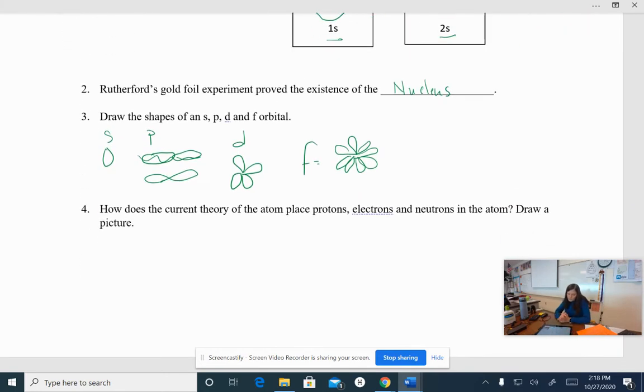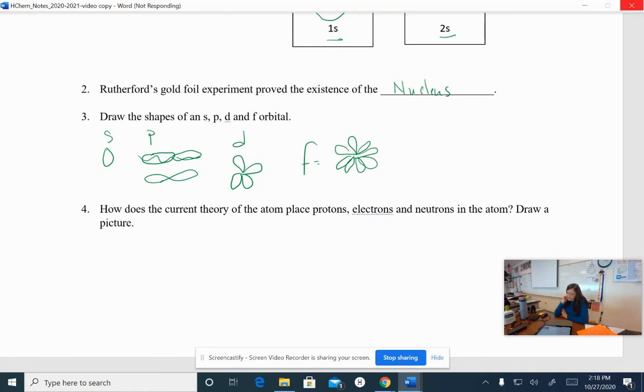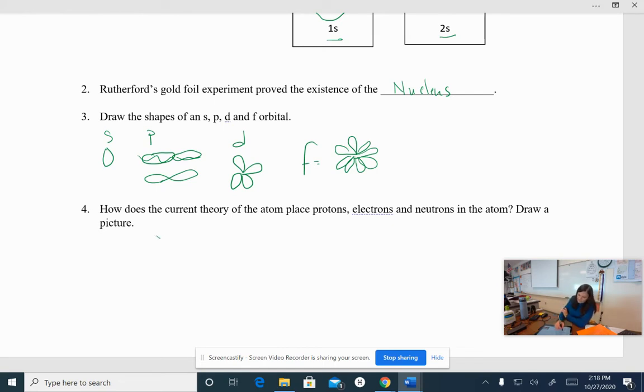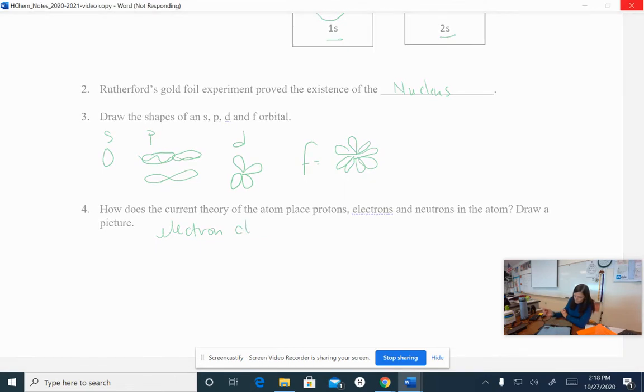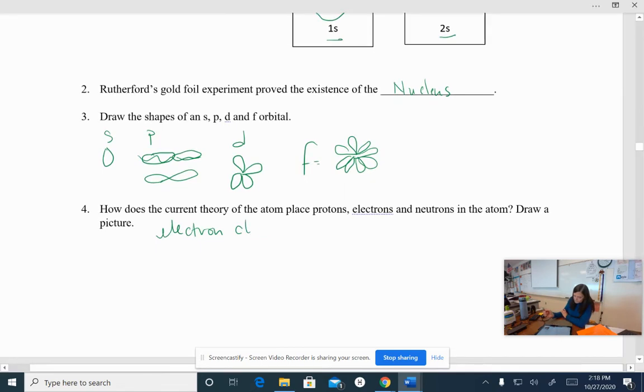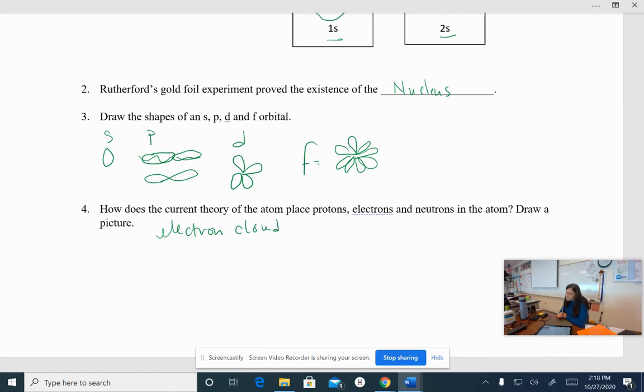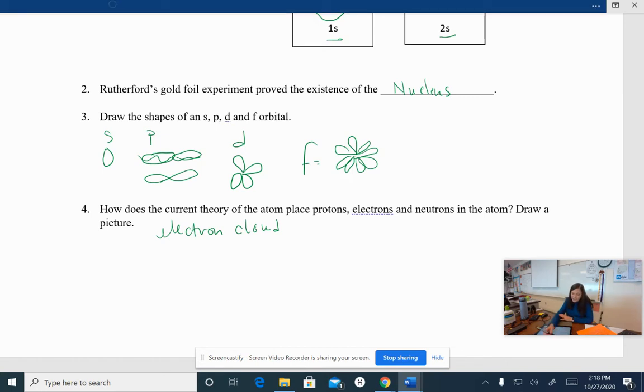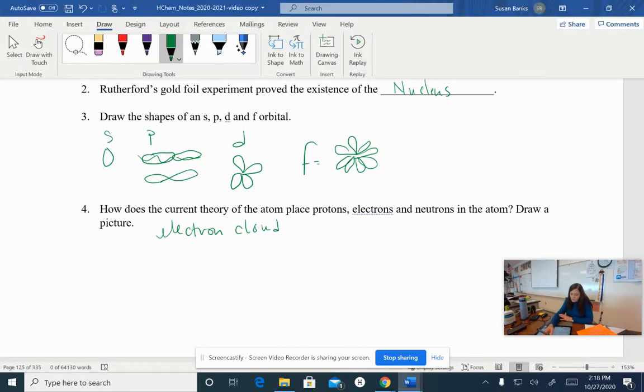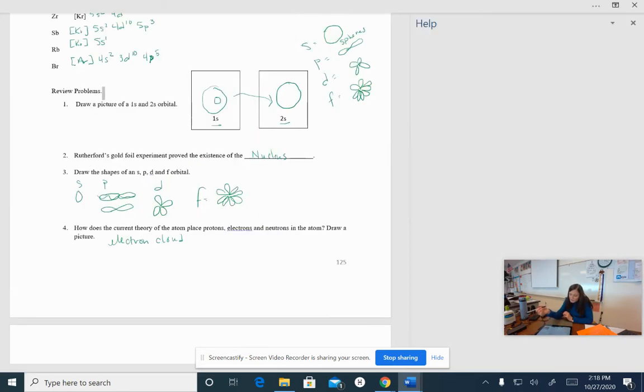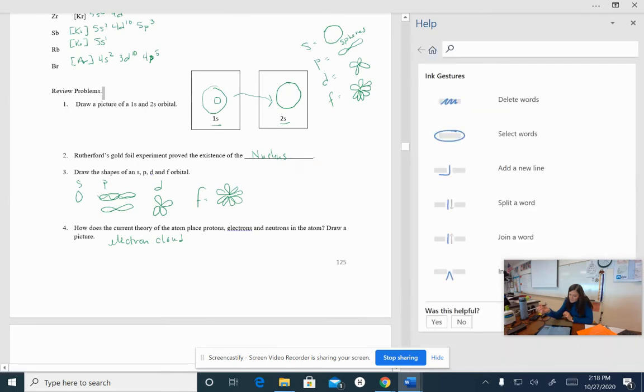So let's think about this. How does the current theory of an atom place atoms, electrons, and neutrons in the atom? Draw a picture. So the current theory is the electron cloud. The electron cloud. So when we think of an atom, we think of these orbitals. But remember, these orbitals are just areas of high probability. So if I look at this, let's see.